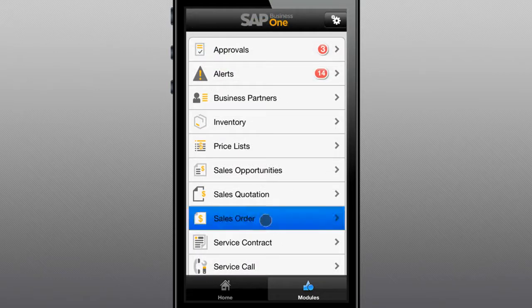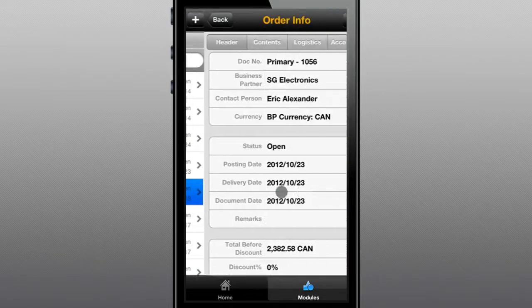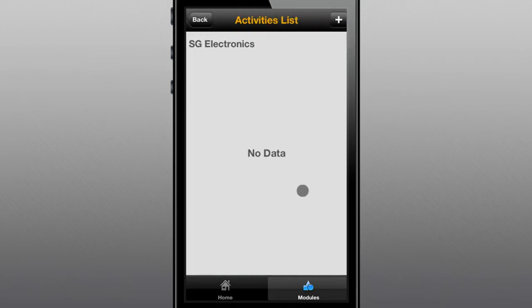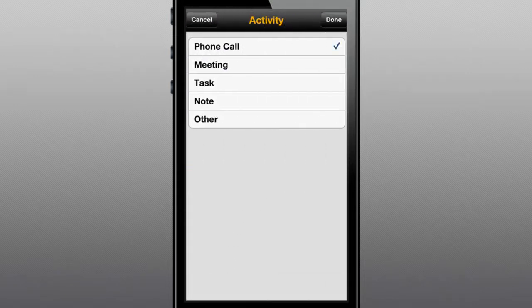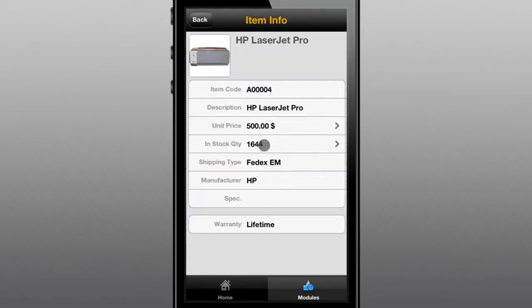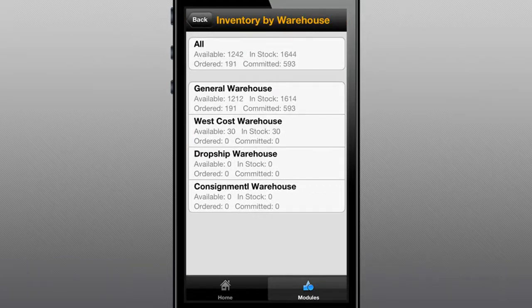As opportunities become orders, the mobile app enables your sales force to create, review, and complete sales orders and schedule follow-up activities as needed. When a customer calls and wants to know what's available, how much does it cost, and when you can deliver it, the answers are as close as your iPhone or iPad.